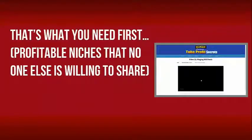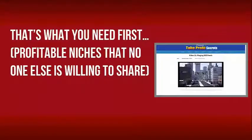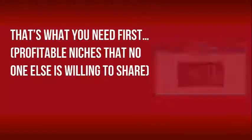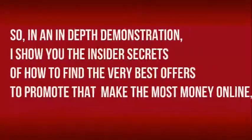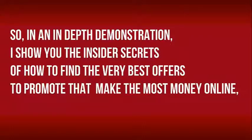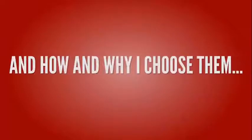Profitable niches that no one else is willing to share. So, in an in-depth demonstration, I show you the insider secrets of how to find the very best offers to promote that make the most money online and how and why I chose them.